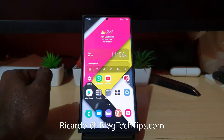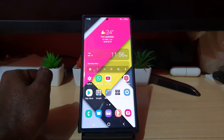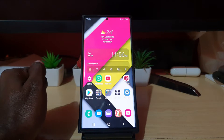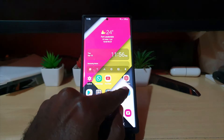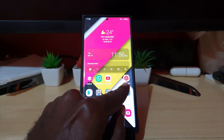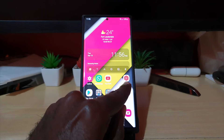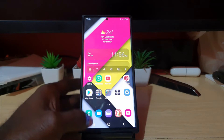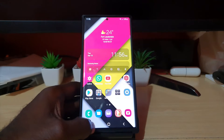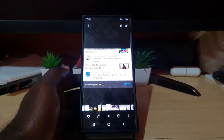Hey guys, Ricardo here and welcome to another Blog Tech Tips. This one has to do with a YouTube tutorial — specifically with the YouTube Studio app.